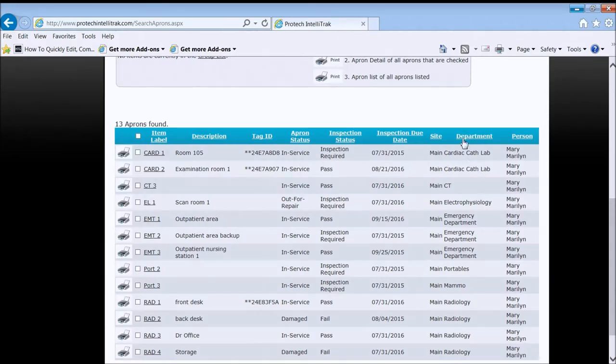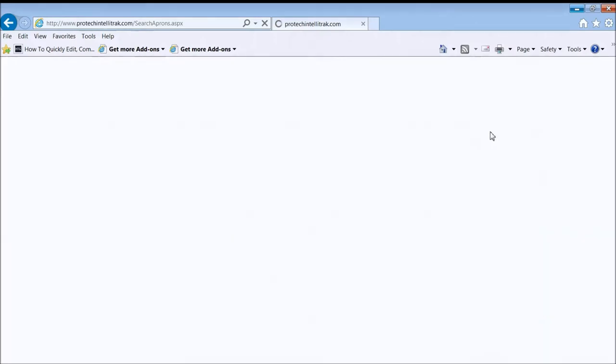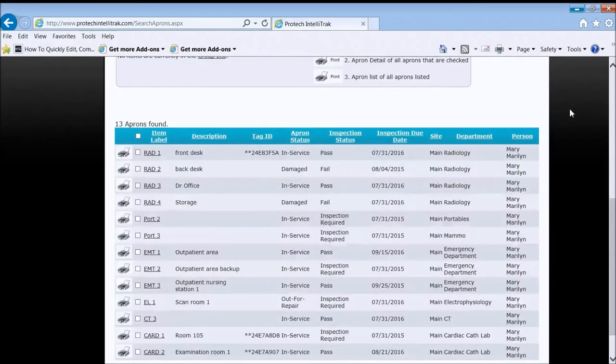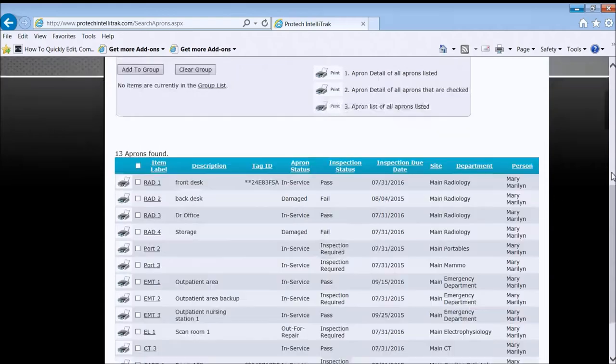And if you notice the column headings, they're underscored. That means they're sortable. So if I want to sort by department, I simply click on Department and you notice that now all the list comes back sorted by those departments.